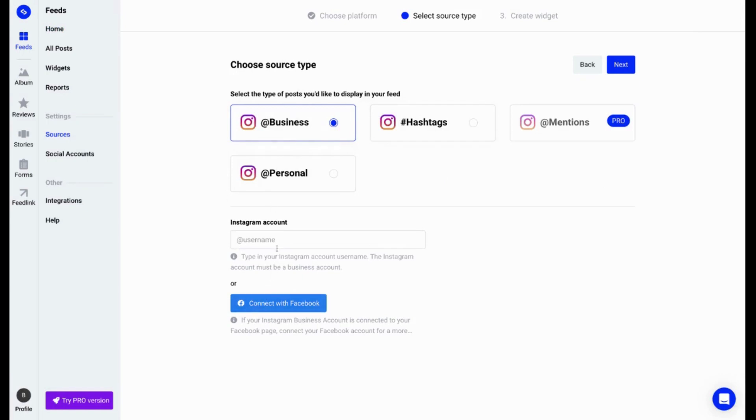If you choose a business account, you have two options. You can either directly manually add the Instagram account handle and we'll pull the source, or you can connect it with your Facebook account if your Facebook account is linked to your Instagram business page.